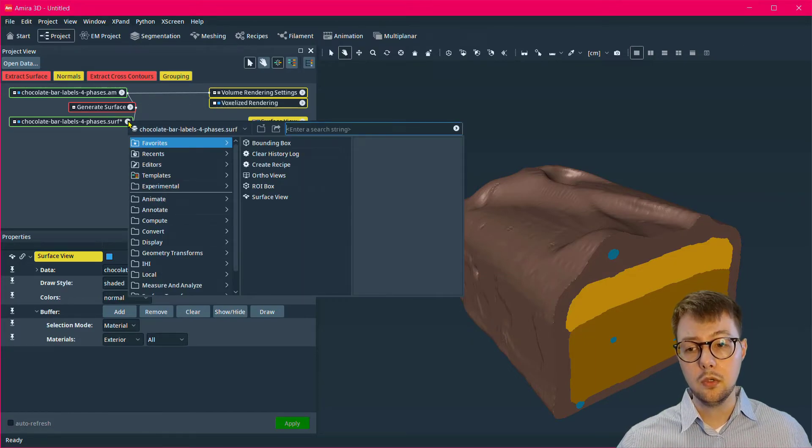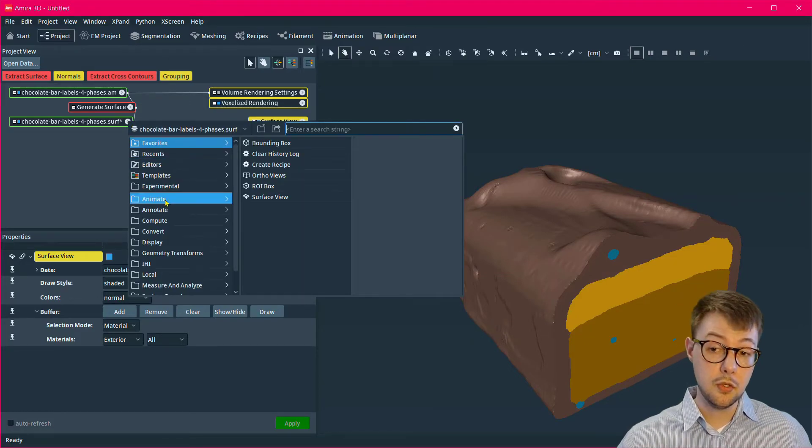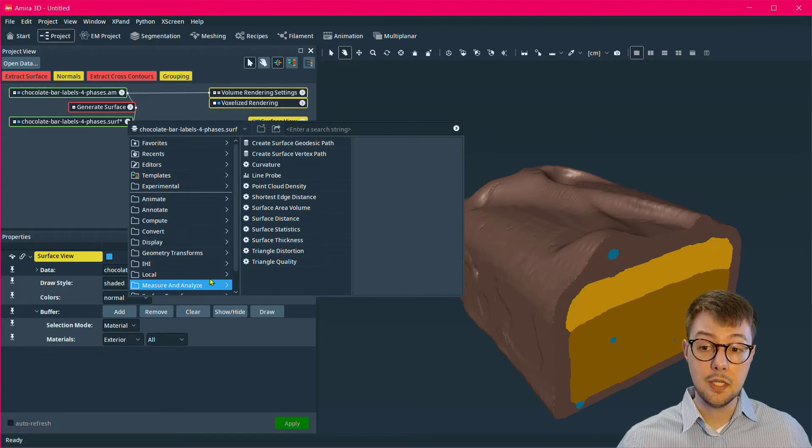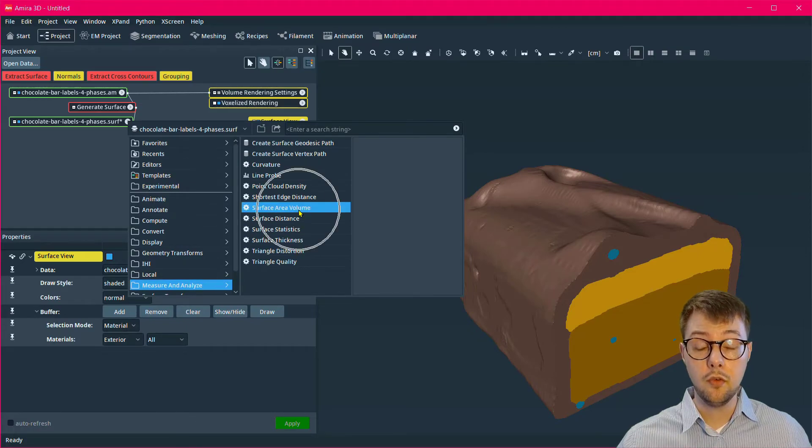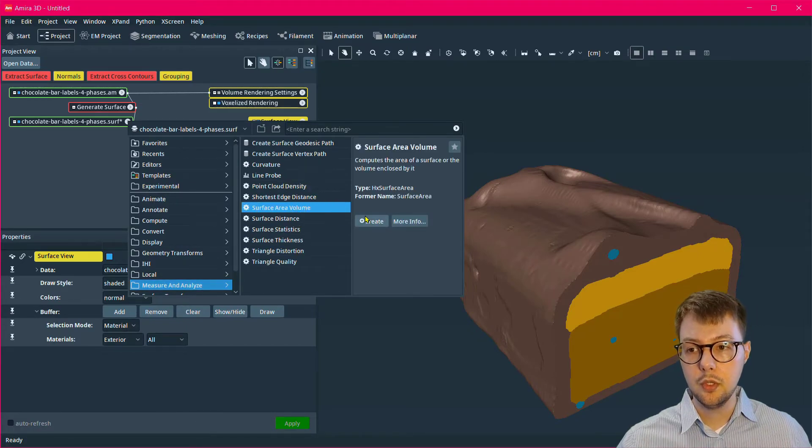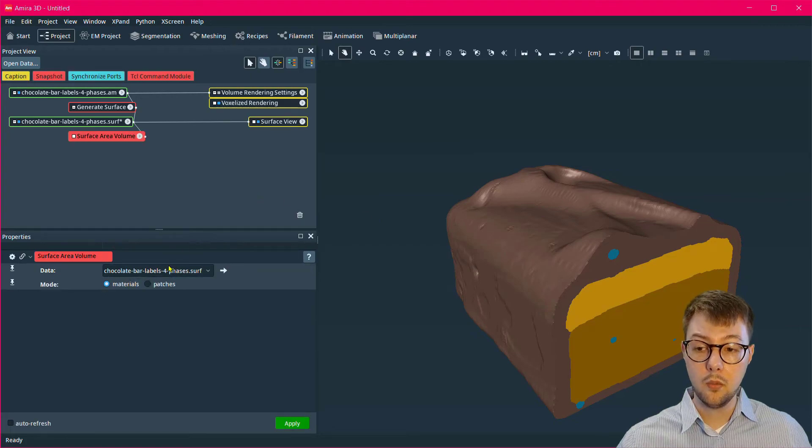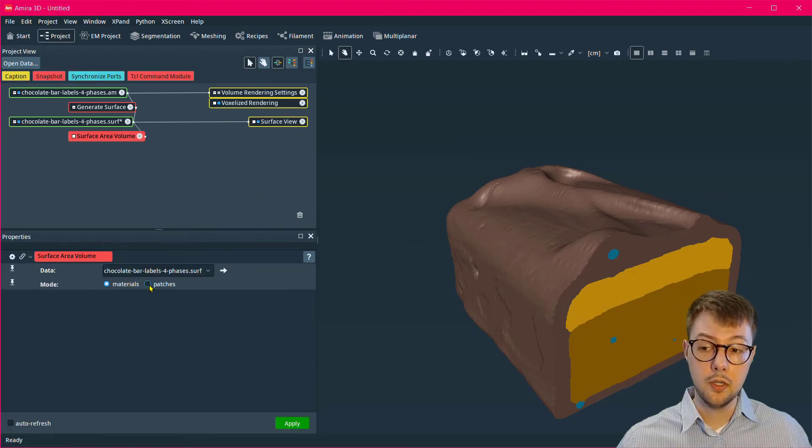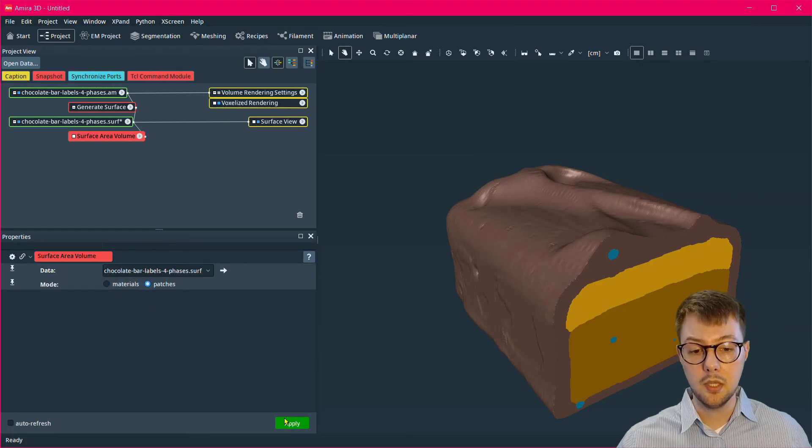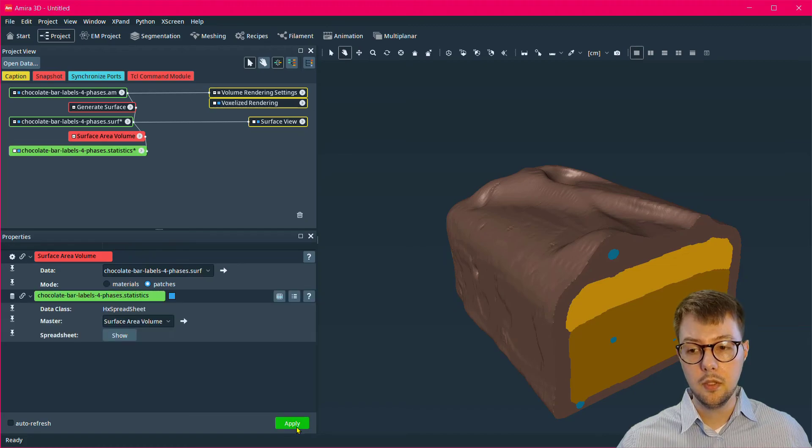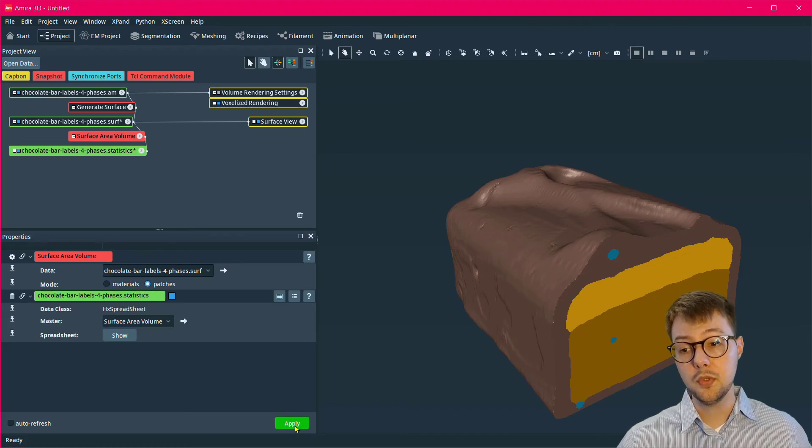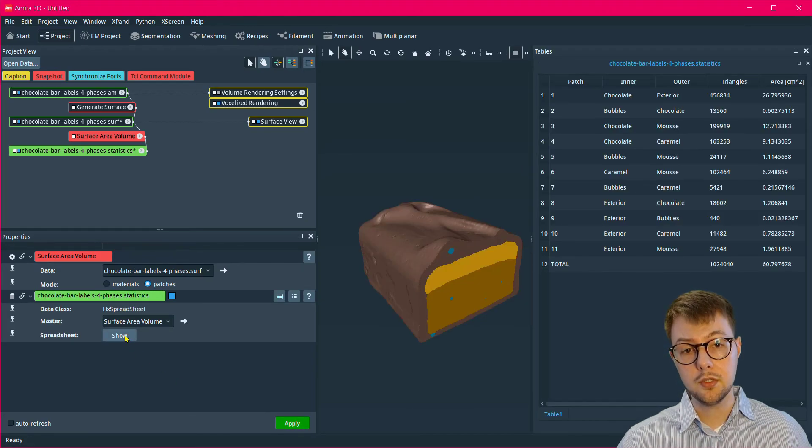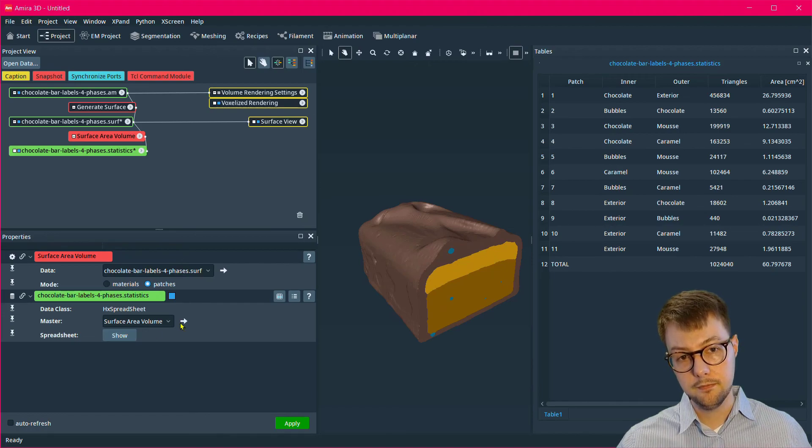In order to calculate the surface area, I attach a surface area volume module to the surface data and then decide whether I want to run it in materials or patches mode and then click apply. The output statistics spreadsheet shows the area in square centimeters.